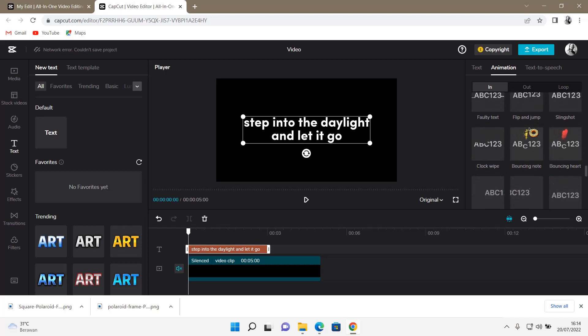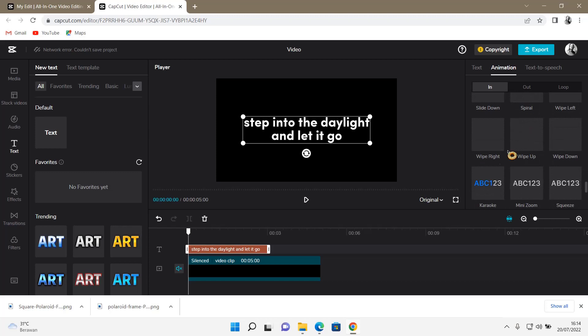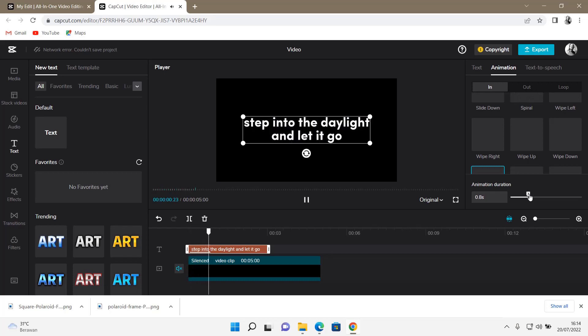Animation which is here. Select it and then you can also adjust the duration of the animation like so.